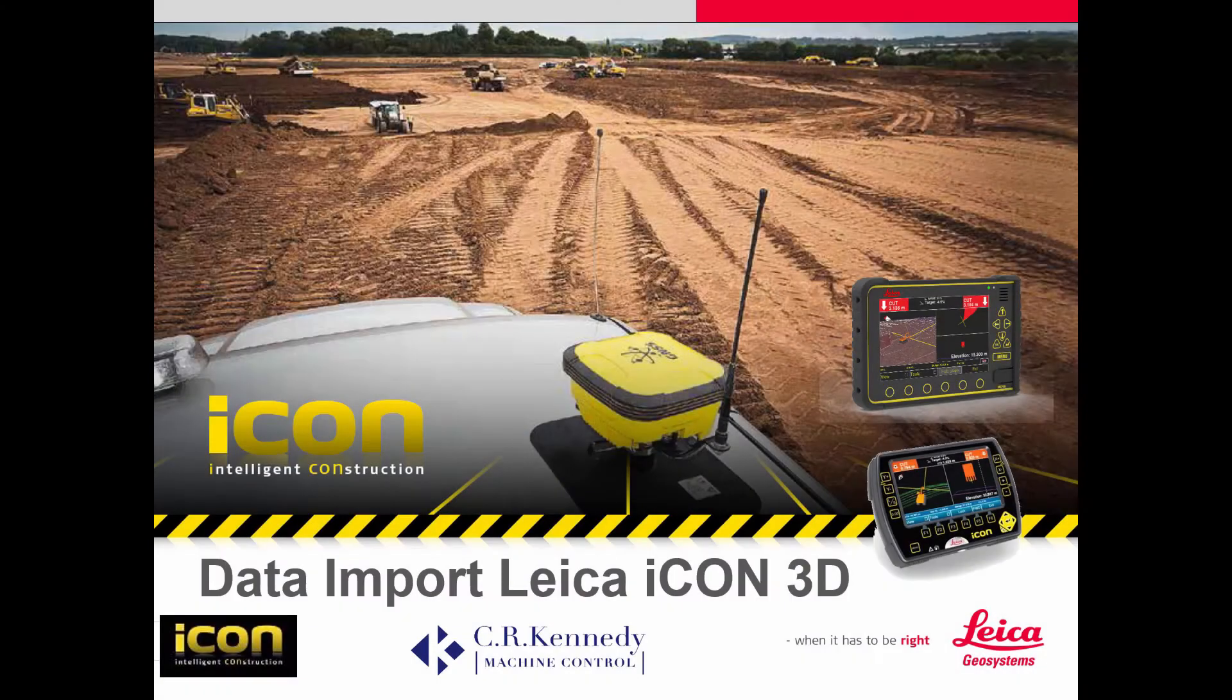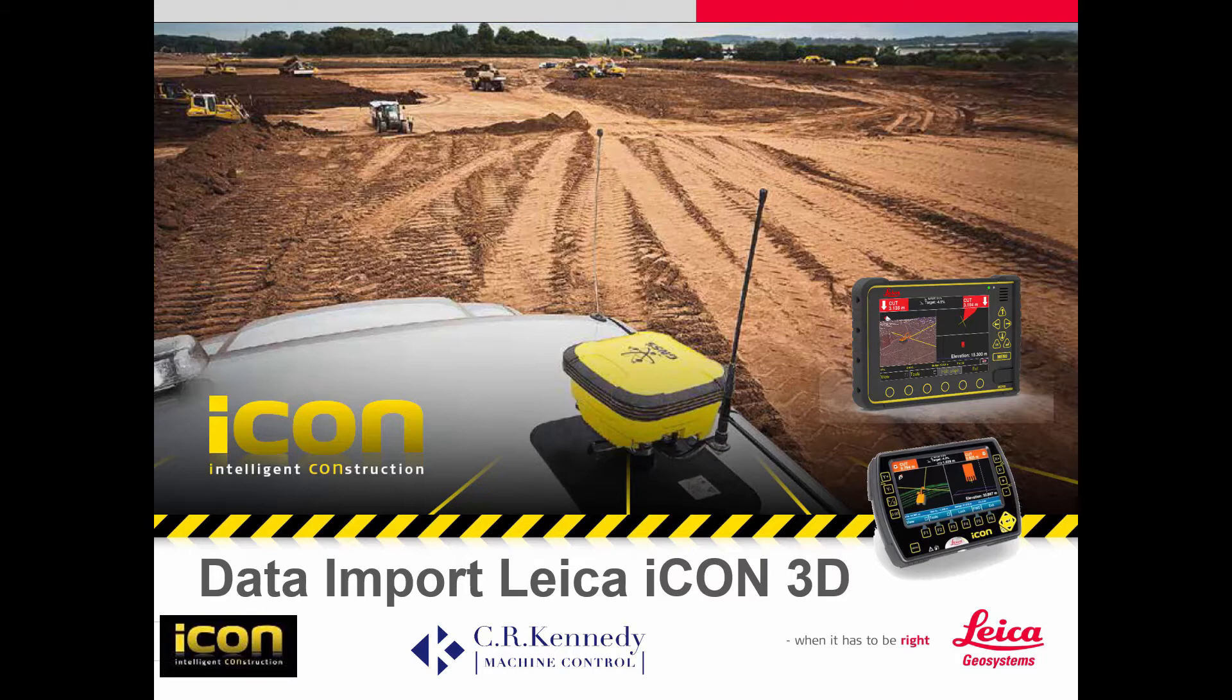The CRK machine control support team here, and in this video clip we're going to look at data import into Leica Icon 3D software.